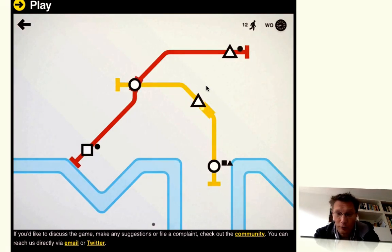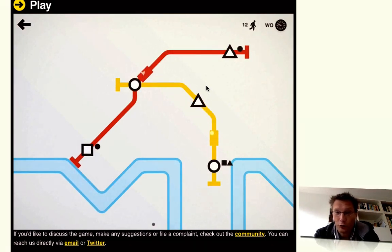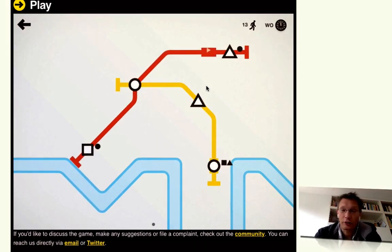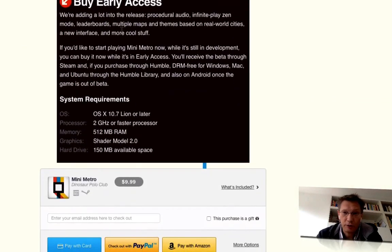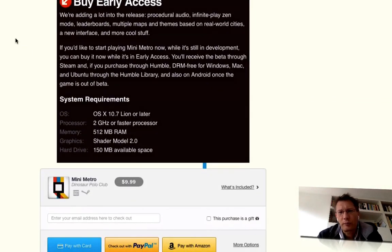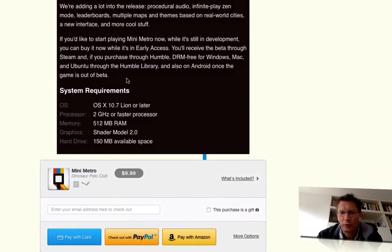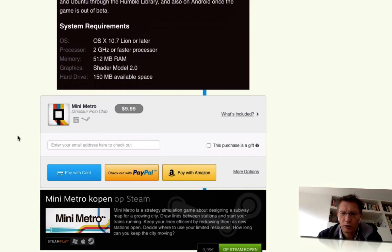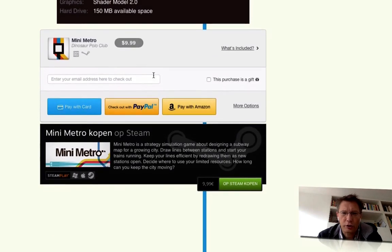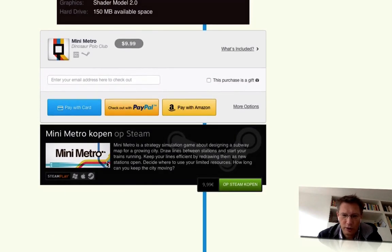And basically it should be out for iOS because it's screaming iOS, but unfortunately it's not. It's out for Steam, I think still in early access. I mean it's been on for ages.